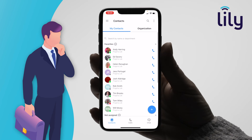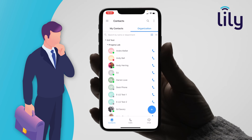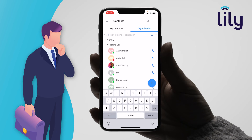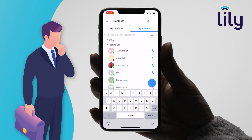The other section is Organisation. This is a list of all the colleagues that work in the same organisation as you. Once again you can search for a colleague by their name or department in the top search section.